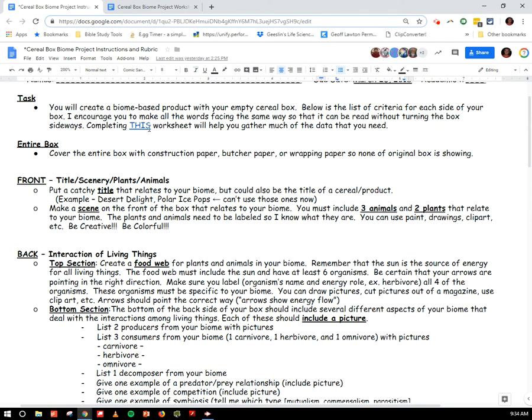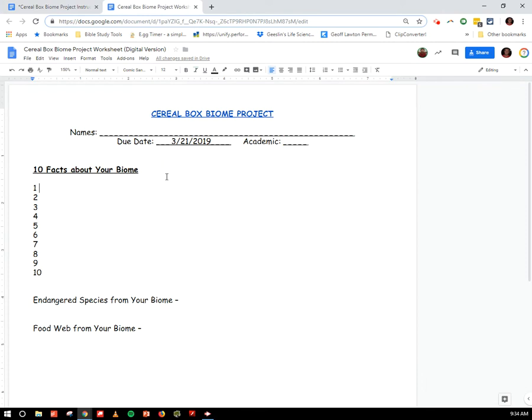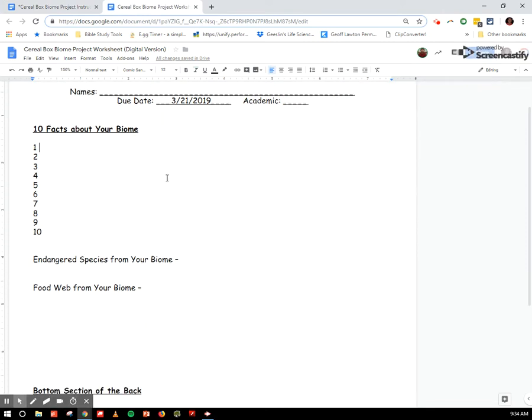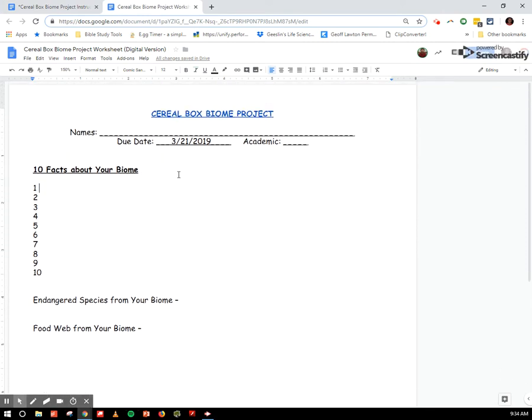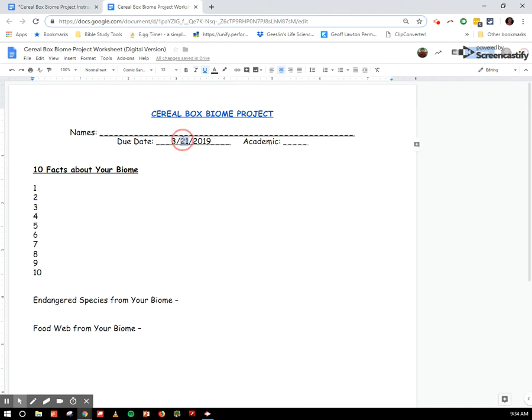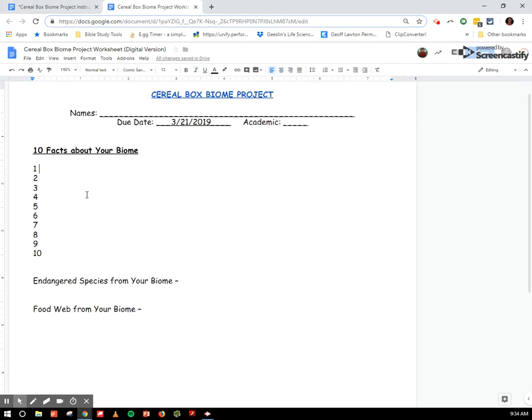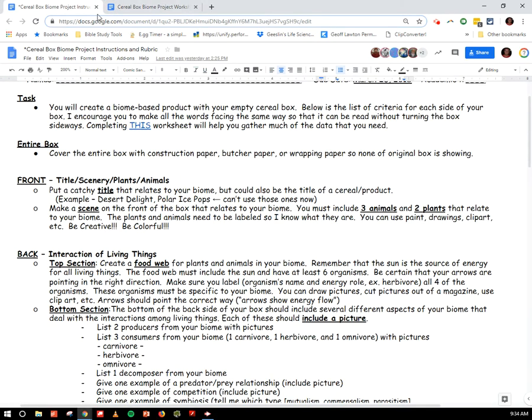Completing this worksheet will help you gather much of the data that you need. And you have this in your Google Classroom as well. It is actually this document right here. By the way, if you haven't, you need to change that date to the 21st. This is due on Thursday. I put the due date for the whole project there when this document is actually due on Thursday. But we'll get to this in a minute.